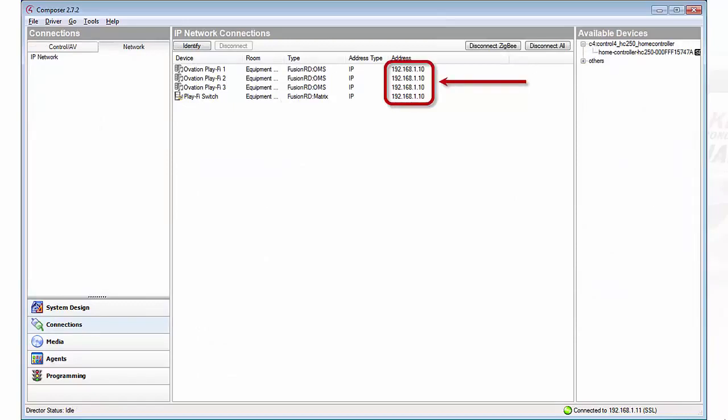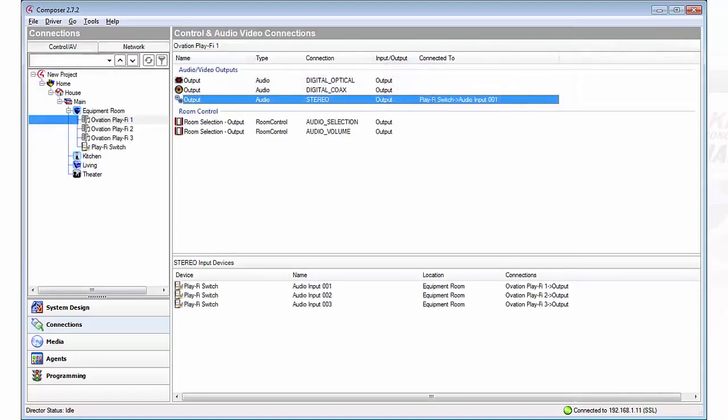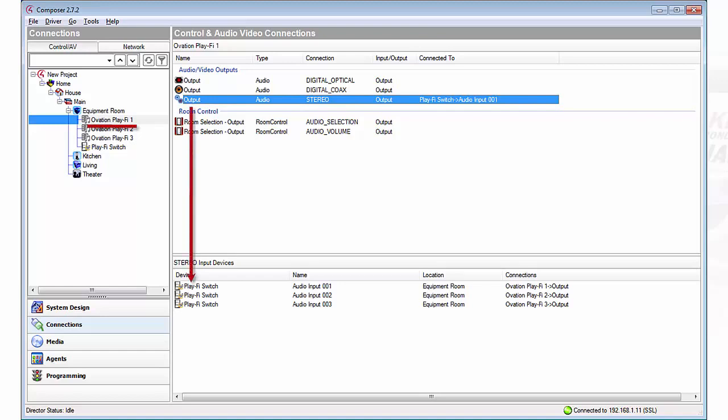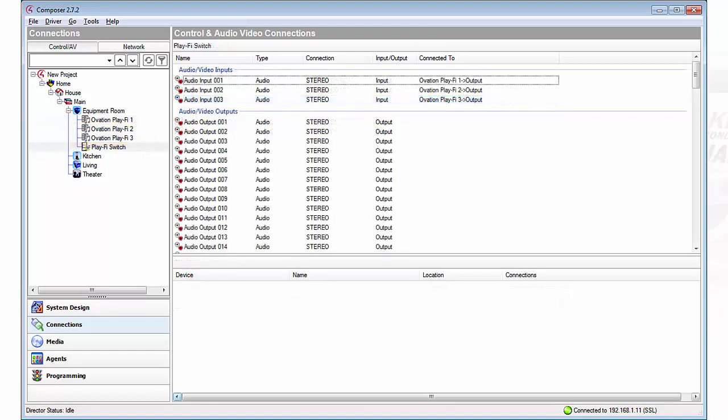Okay first thing we're going to need to do is give them all an IP address. Since this is all coming out of one box we just simply type in the IP address. Now we need to tie the PlayFi's outputs to the specific inputs on the virtual switch. To do this we connect each of the sources stereo outputs to the corresponding input on the virtual switch.